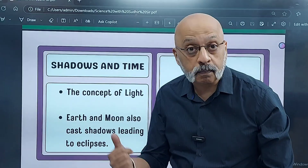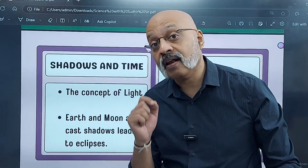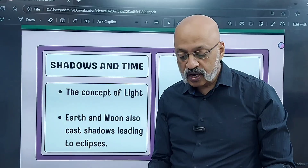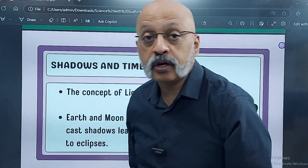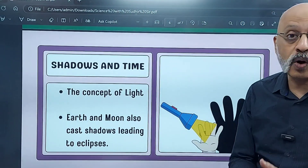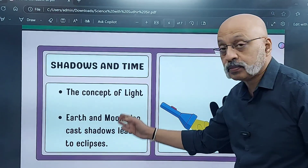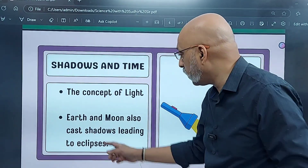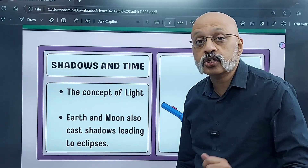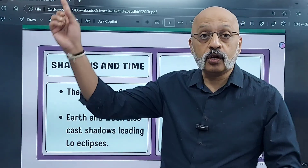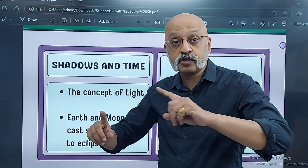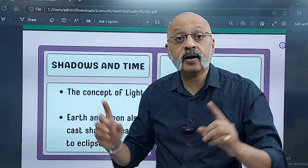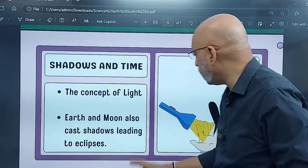Similarly, I spoke about the plants — Chapter 10 is Life Processes in Plants. Those kinds of things you would learn in this particular book through the next one year. Earth and moon also — the concept of light and earth and moon when they come in between cast shadows leading to eclipses. You have the lunar eclipse and the solar eclipse — what is called in Hindi the Chandra Grahan and Surya Grahan. All those things happen, and that is also extremely fascinating.